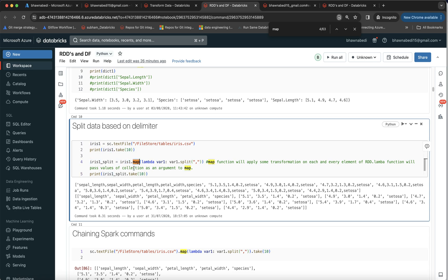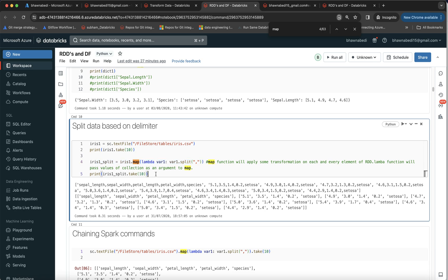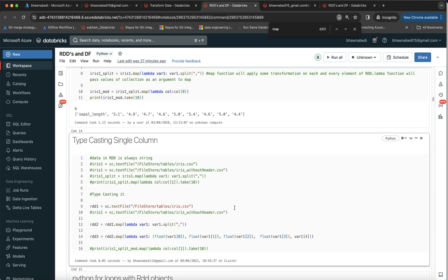If you see iris1.map - map is a transformation. It takes a lambda function, which is a one-liner anonymous function. It takes each and every element and splits it - this is one-on-one mapping. The output is loaded as a new RDD called iris1_split. This part is a transformation. The moment you say dot take and ask for the first 10 elements, that is an action - it makes sure the transformation is actually executed.